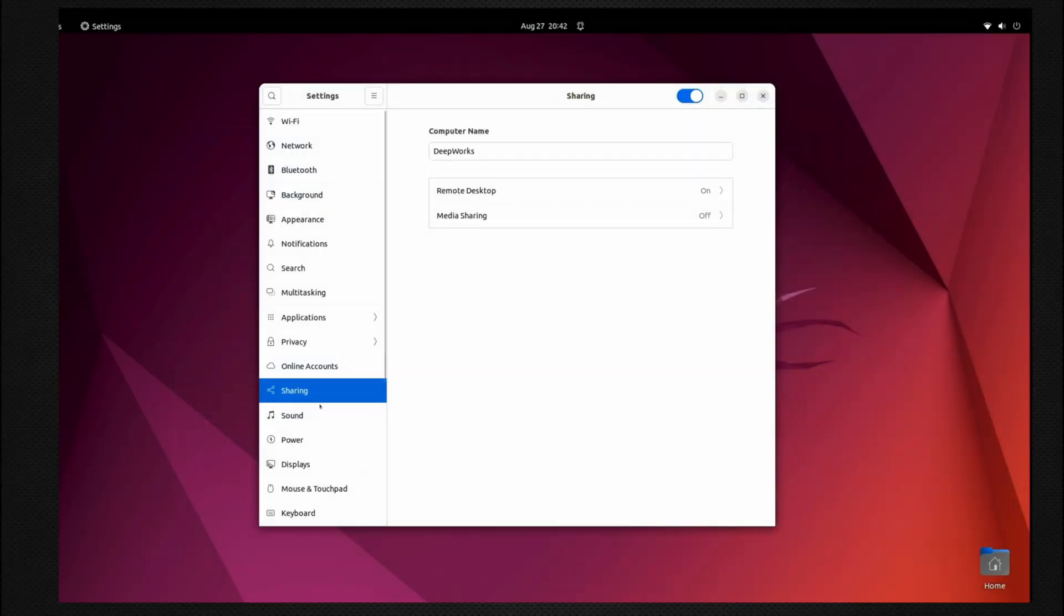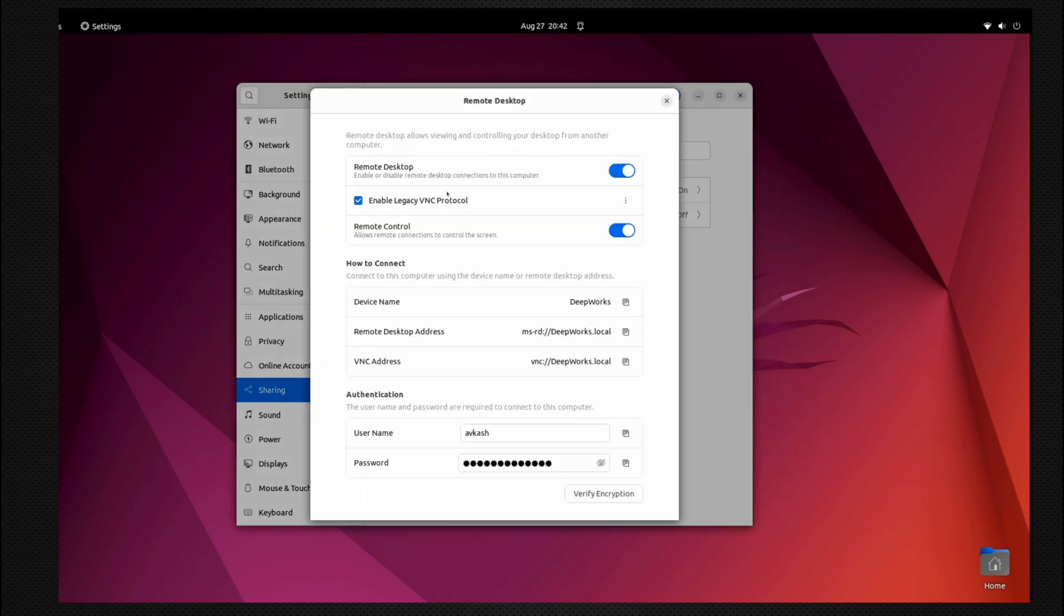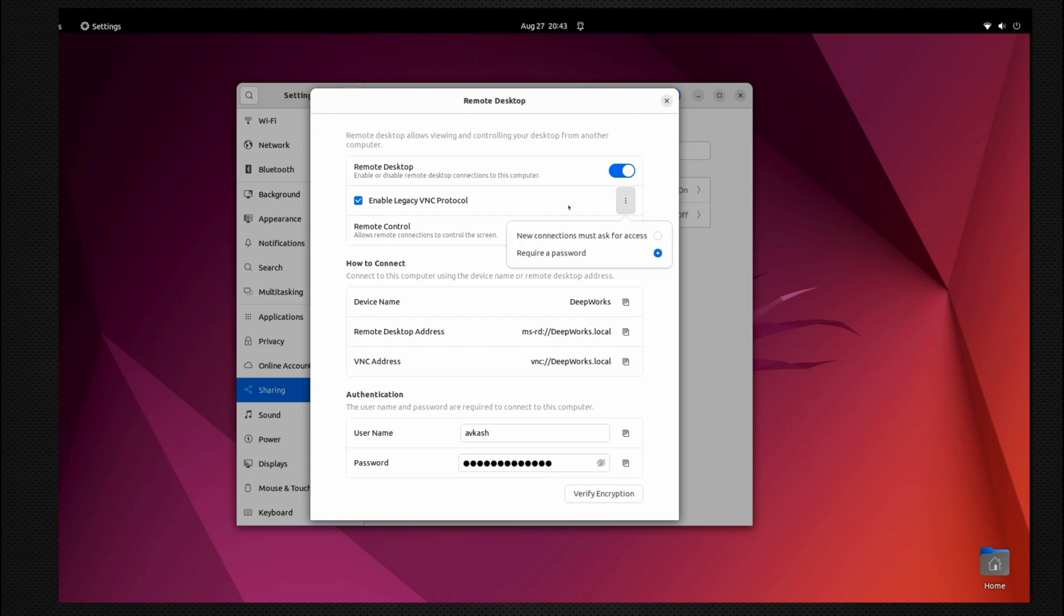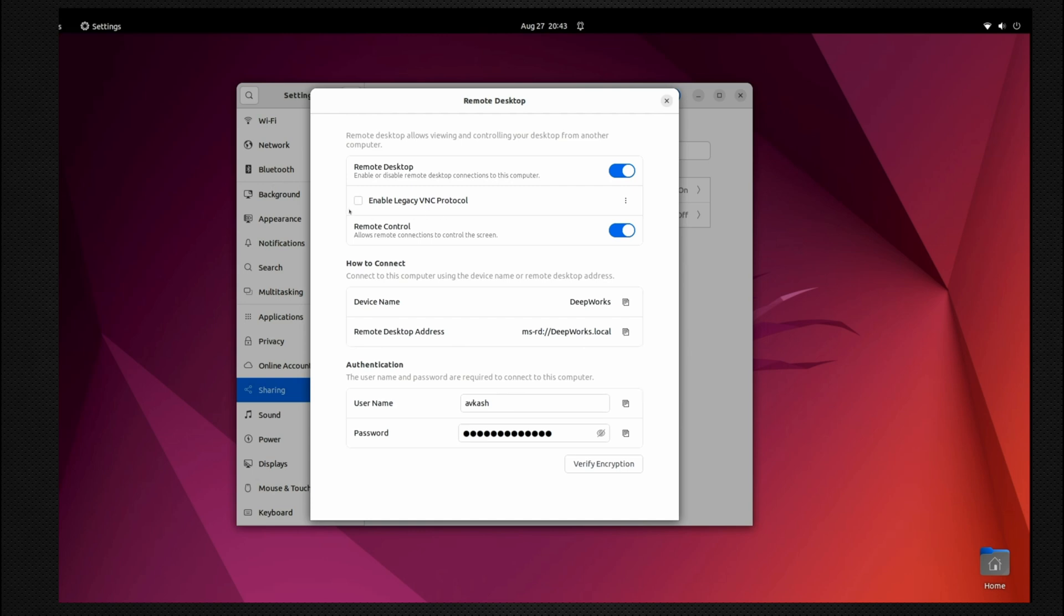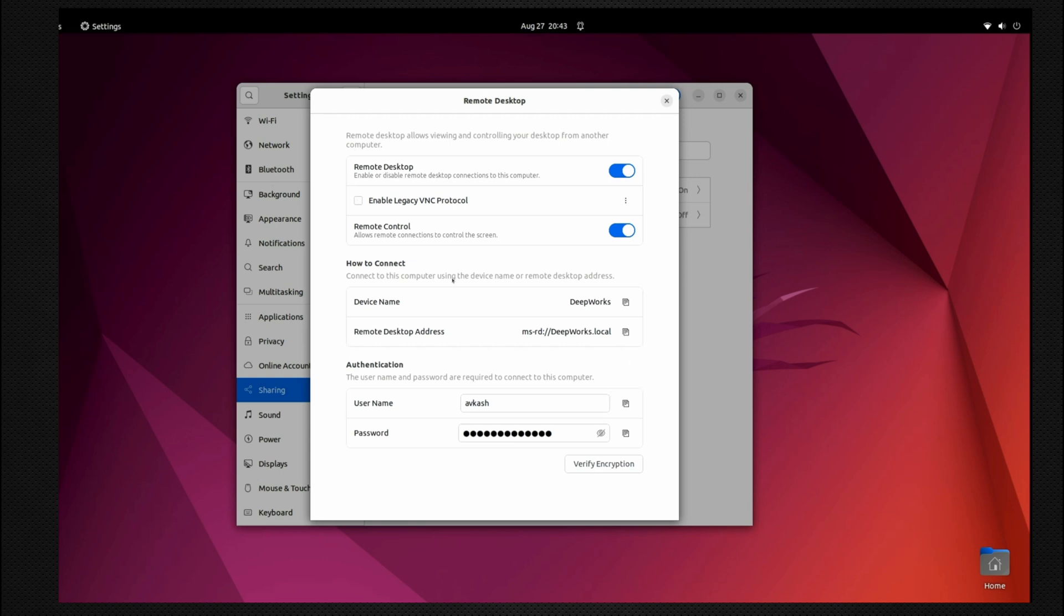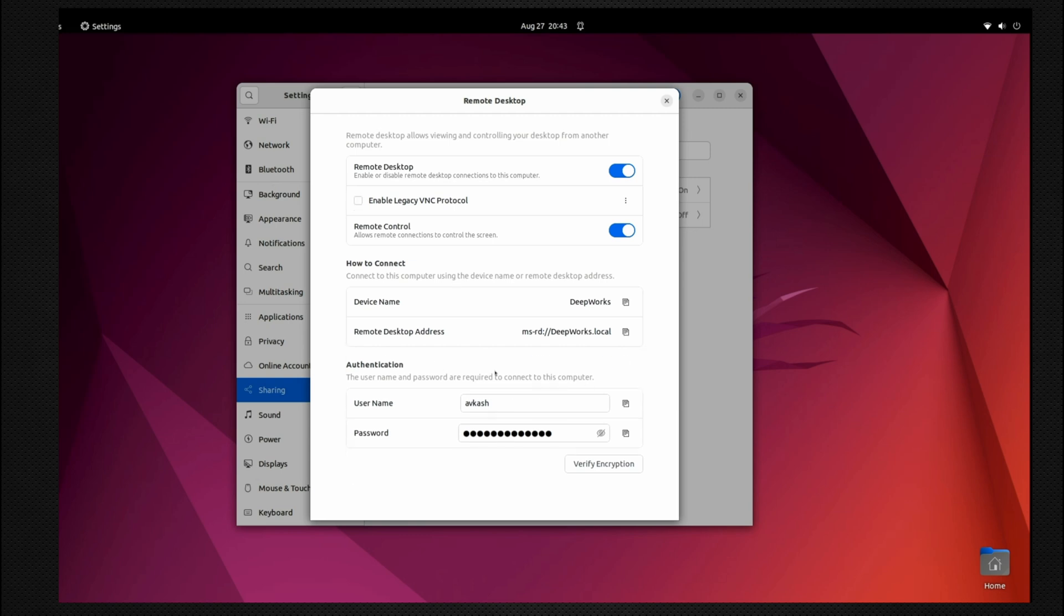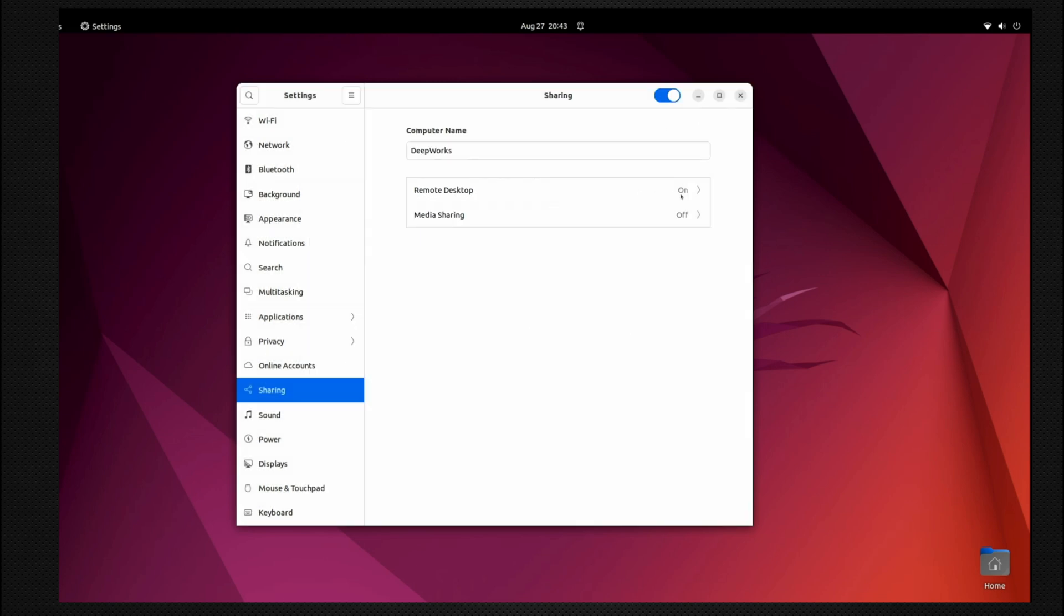Here I am showing the remote desktop settings. Remote desktop sharing is enabled and remote control is also enabled. If you do not enable remote control, it means you can only RDP to this Linux machine but you will not be able to work on it. So enabling these two is needed. The legacy VNC protocol—unless you want to use the VNC client, you can disable it; it's really not needed. If you want to have VNC, then it also enables the VNC address. Here is the username and you can set up the password. Making sure these two buttons are enabled—once you see that sharing is enabled and remote desktop is on, that's all that's needed and you are good to go.